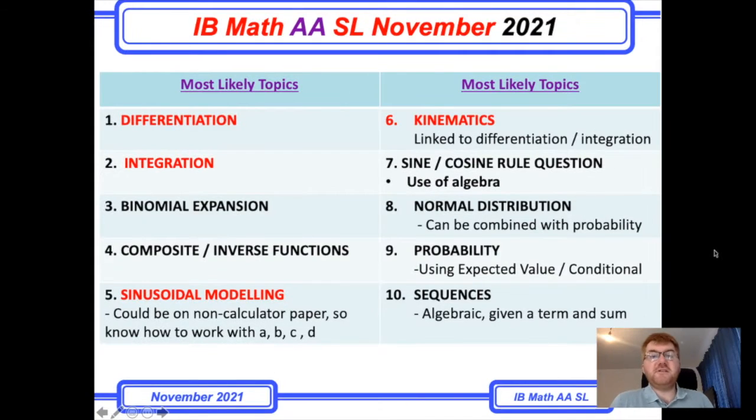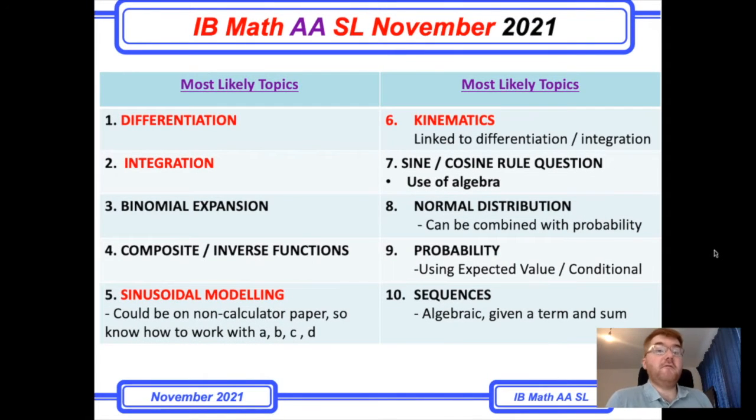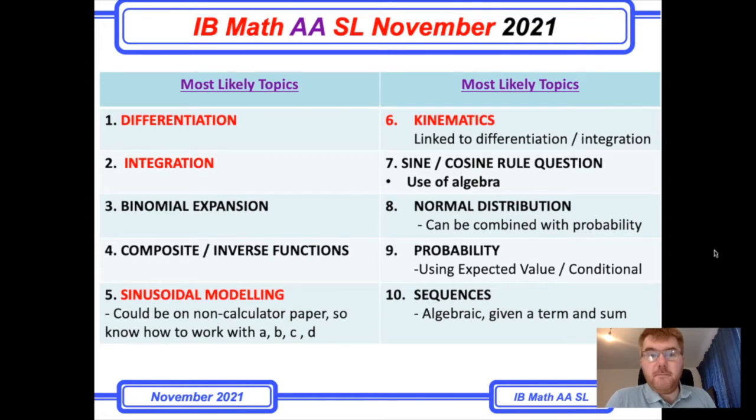One of my subscribers has suggested I do an SLAAIB prediction video. So let's get started and I'll give you some advice on it. Let's go through my top 10 topics to consider when you're revising for the Analysis and Approaches SL exam in November.